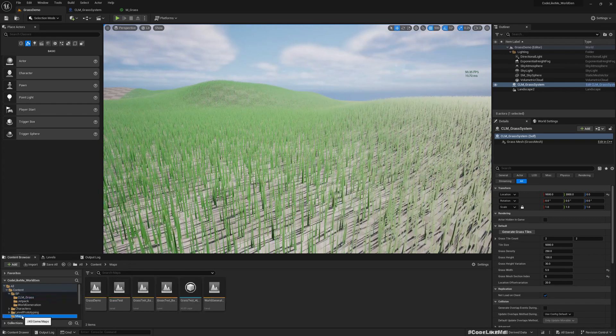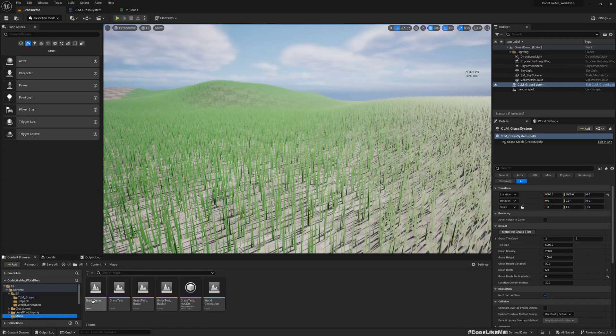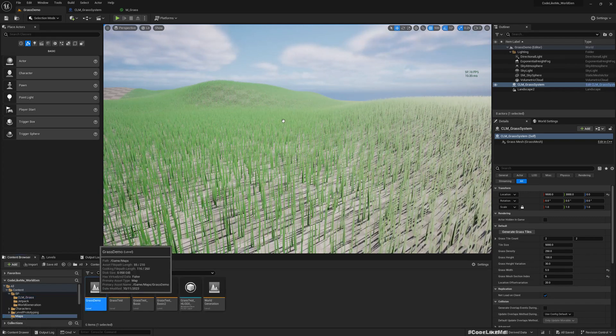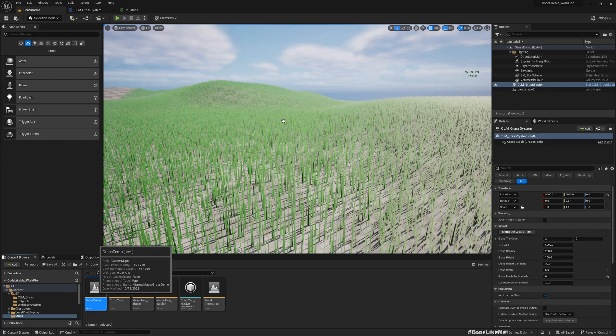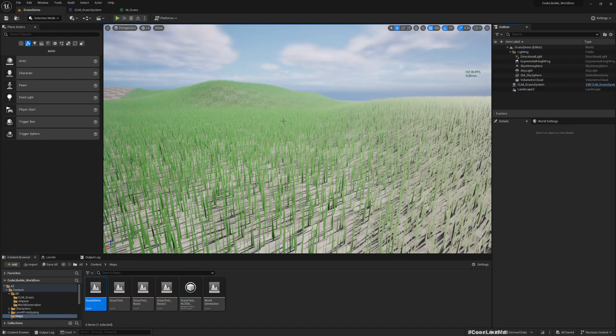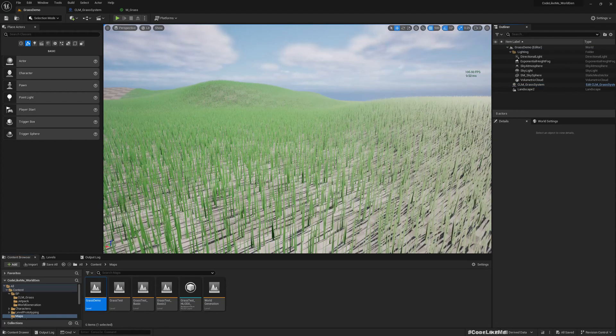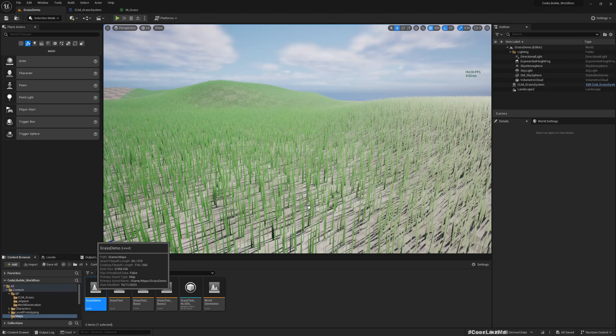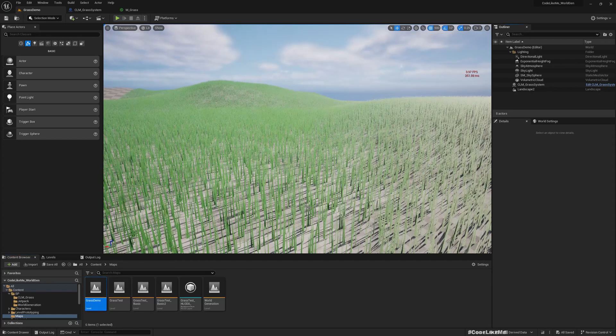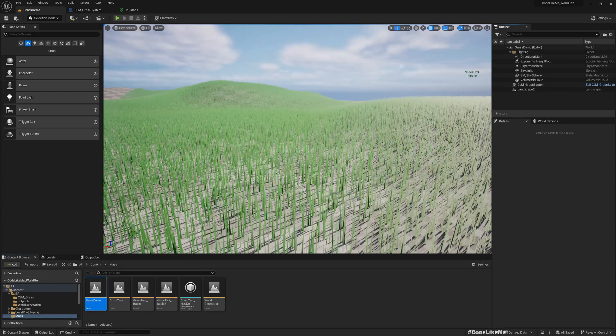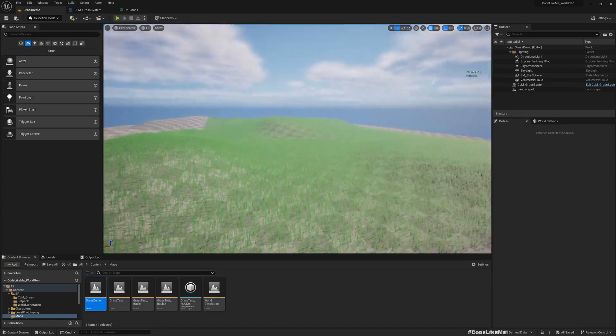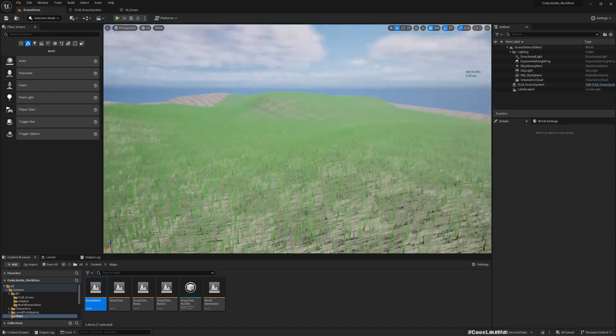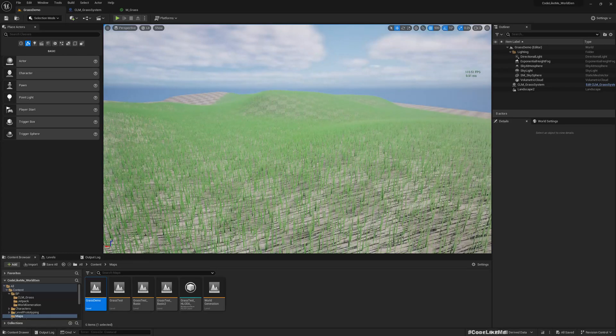Now if I reload this, the grass will still be here. See, I just reloaded. Let me reload again, just to show. Okay, so grass is not going anywhere.